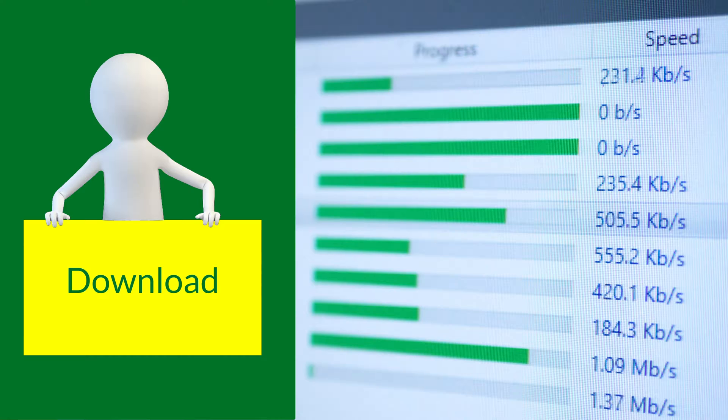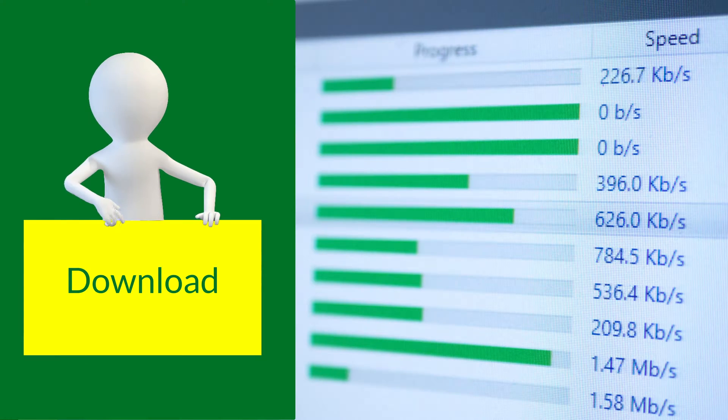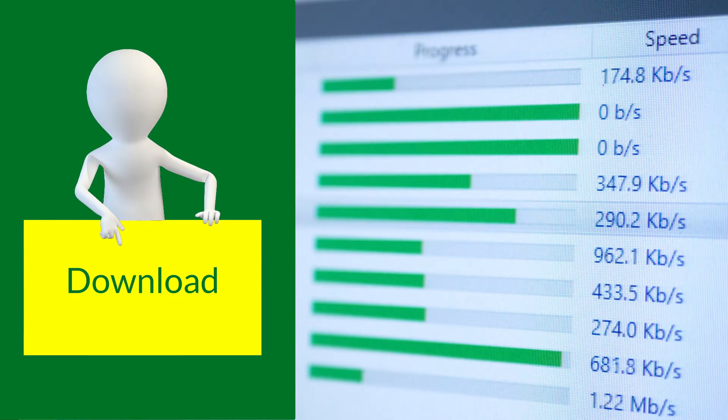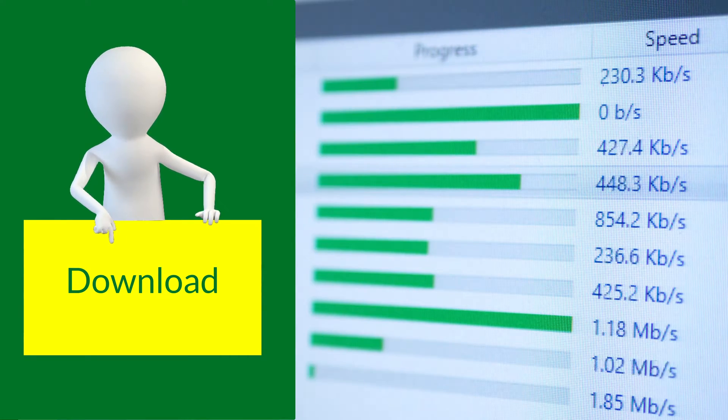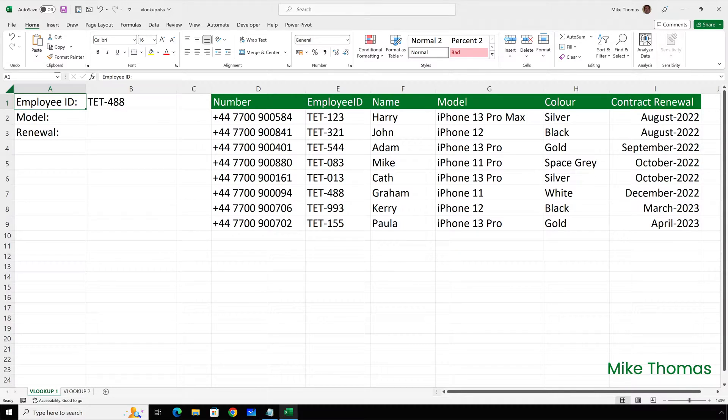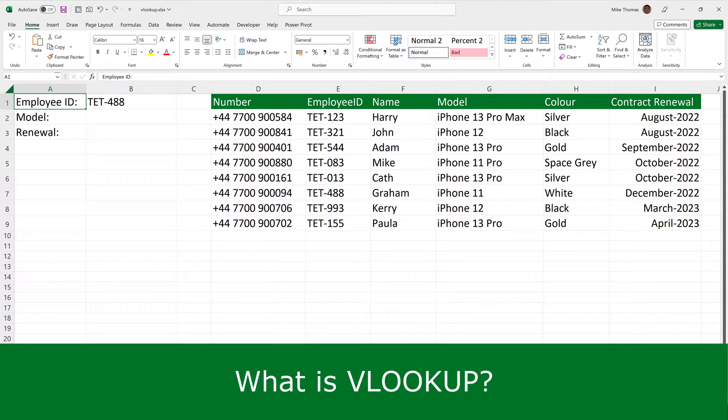If you want to follow along, you can download a copy of the demo file from the link in the description below. Okay, so let's start right at the beginning by answering a few questions, starting with what is VLOOKUP?